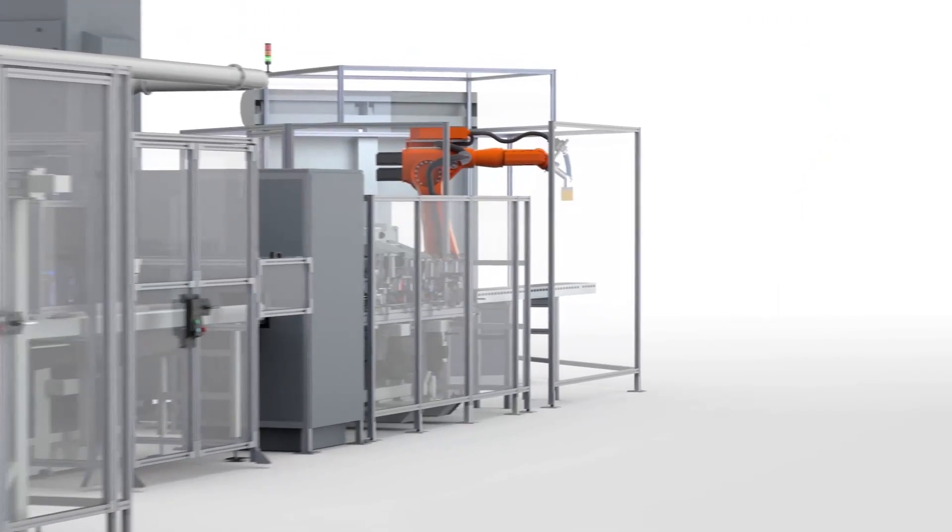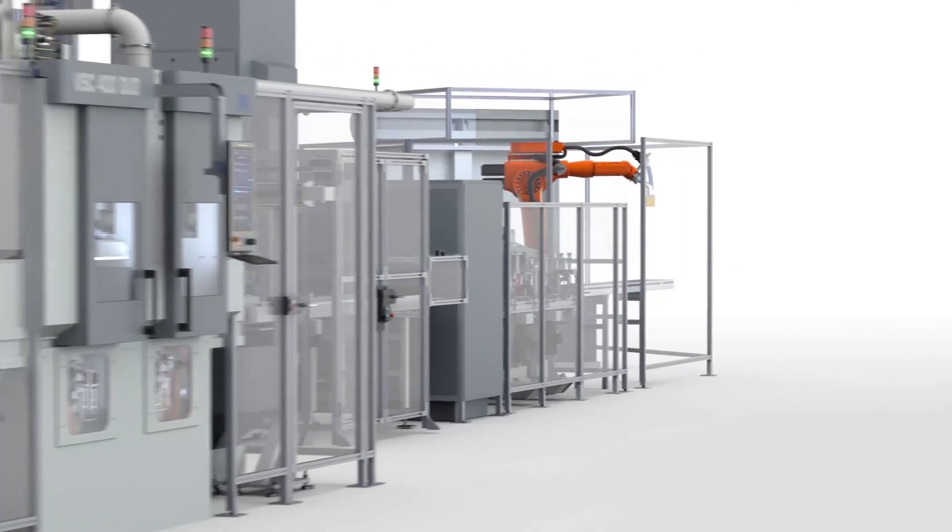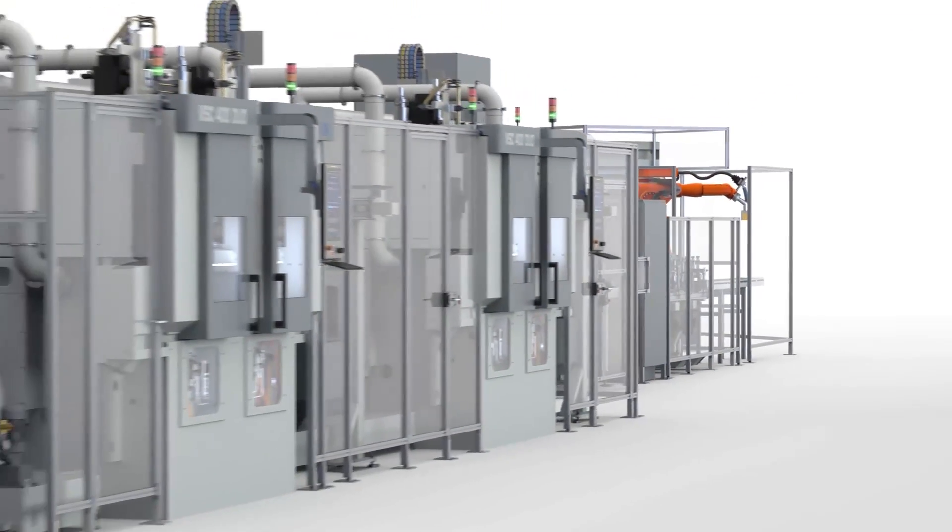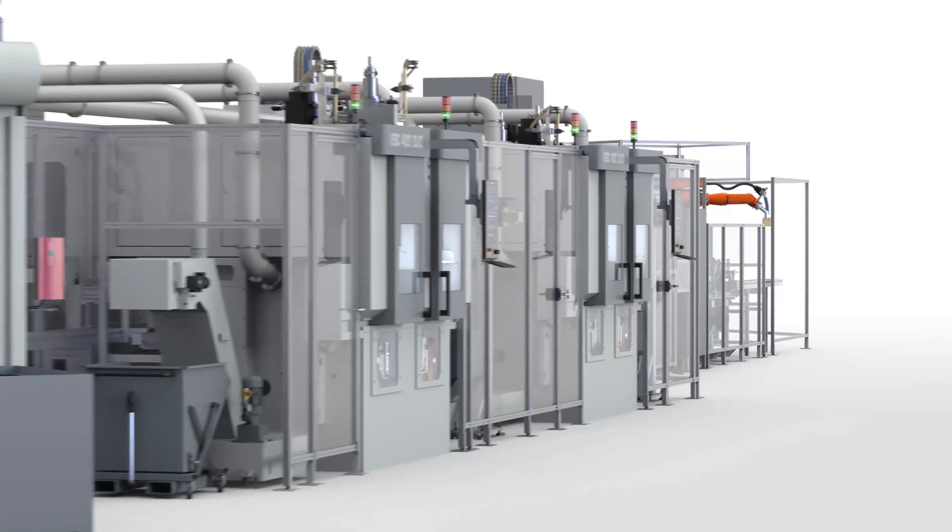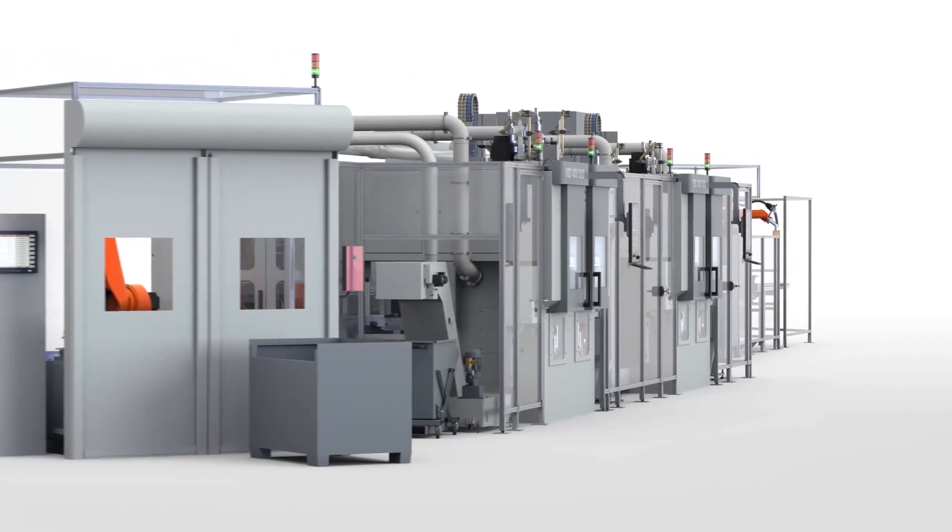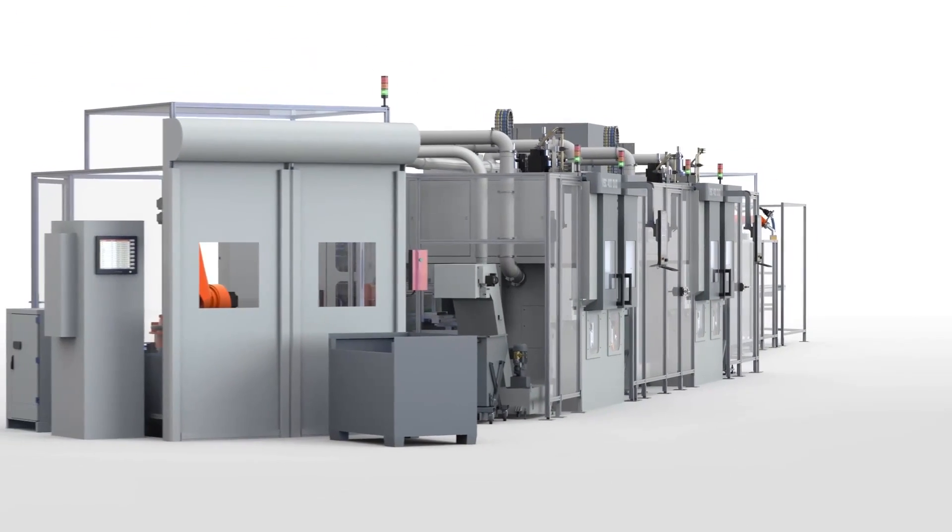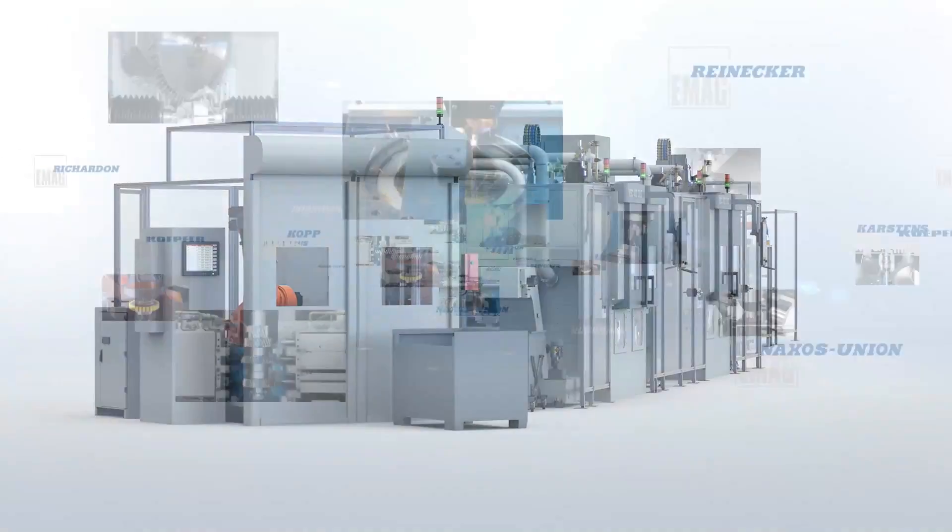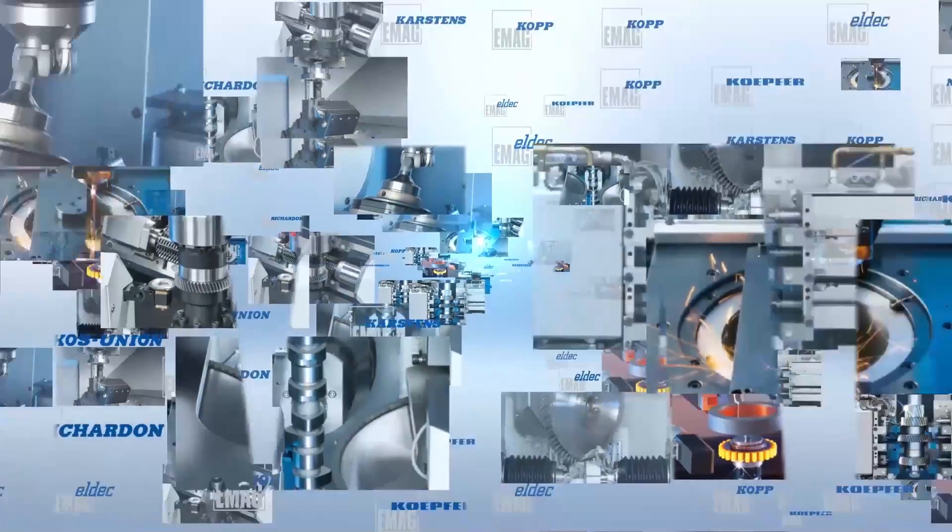As a turnkey specialist with the one face to the customer principle, EMAG offers complete handling of all processes from a single source.